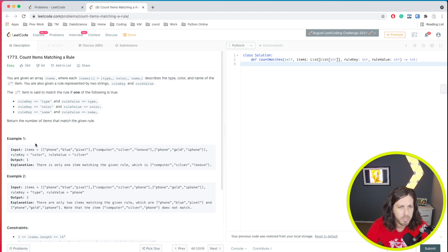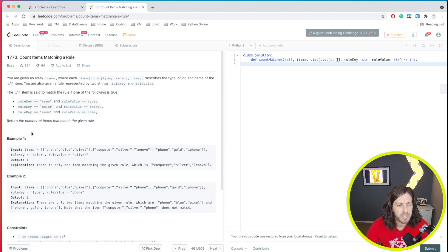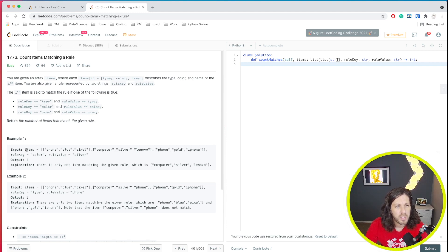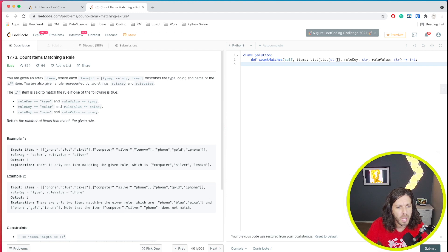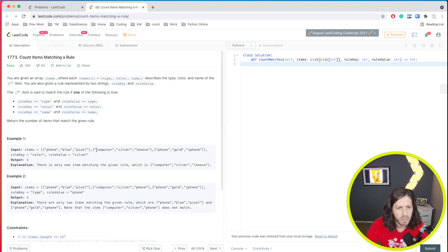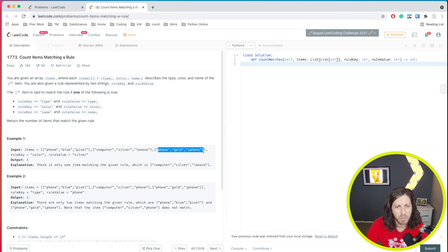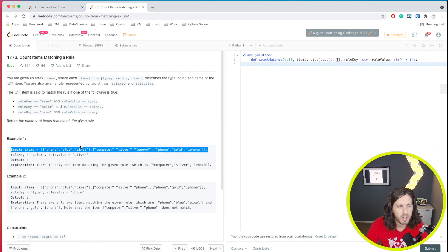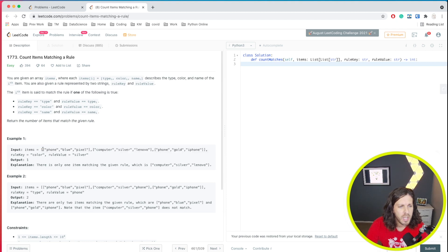All right. So what does this mean? Let's take a look at the example. This is pretty easy to understand once you go through the example. So what we have here is items, and we have phone, blue, and pixel. Really what that means is type, color, and name. And the next list we have computer, silver, and Lenovo, and phone, gold, and iPhone.